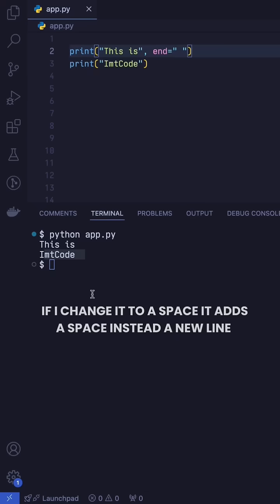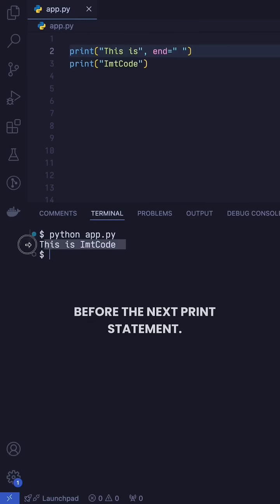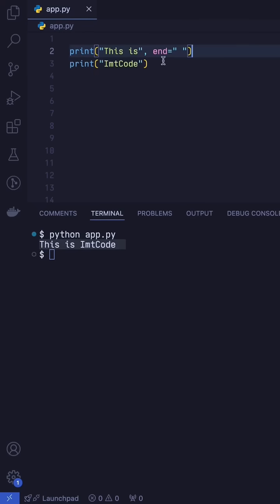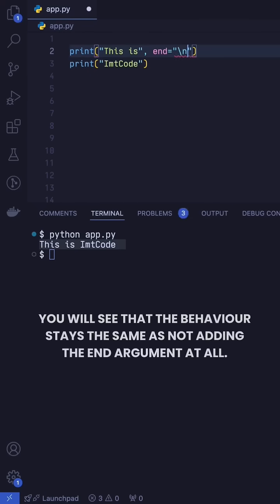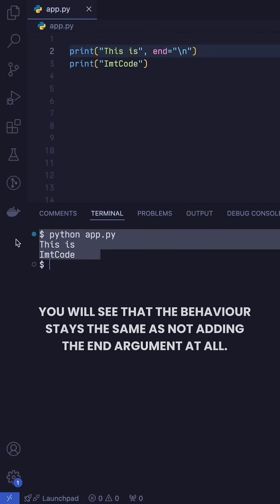If I change it to a space, it adds a space instead of a new line before the next print statement. But if I use backslash n, you will see that the behavior stays the same as not adding the end argument at all.